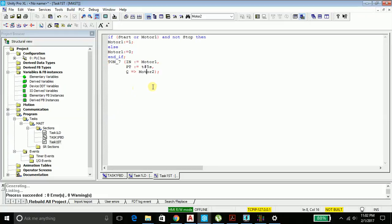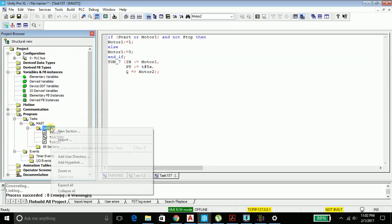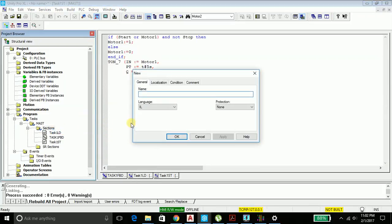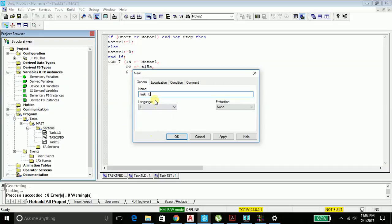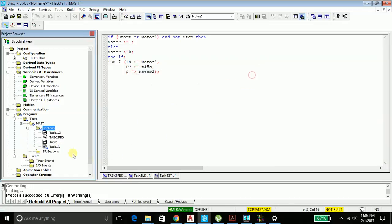Come in here and just copy paste it and run your program. To get a glimpse of what the program is all about, let's start and type the program. Right-click section, say new section, type in Task 1 IL for instruction list. The language has already been selected, so say apply, close the window, go into the program editor window.